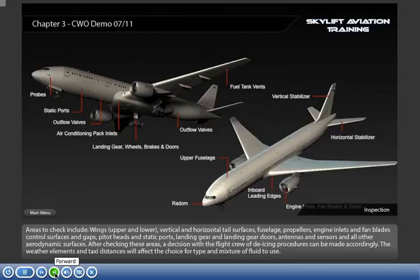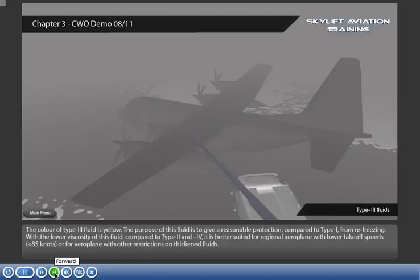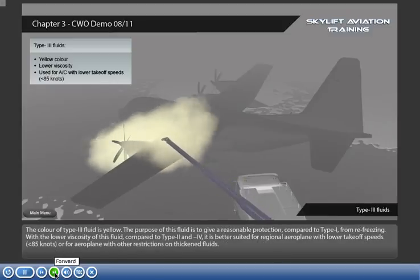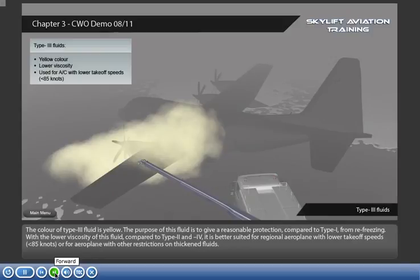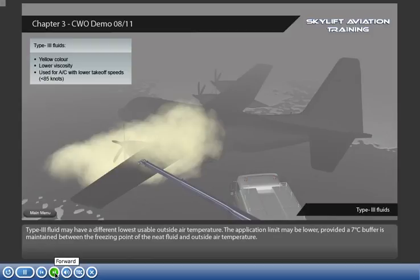The weather elements and taxi distances will affect the choice of type and mixture of fluid to use. The colour of Type 3 fluid is yellow. The purpose of this fluid is to give reasonable protection compared to Type 1 from refreezing. With the lower viscosity of this fluid compared to Type 2 and 4, it is better suited for regional airplanes with lower takeoff speeds under 85 knots, or for airplanes with other restrictions on thickened fluids. Type 3 fluid may have a different lowest usable outside air temperature; the application limit may be lower, provided a 7 degrees Celsius buffer is maintained between the freezing point of the neat fluid and outside temperature.